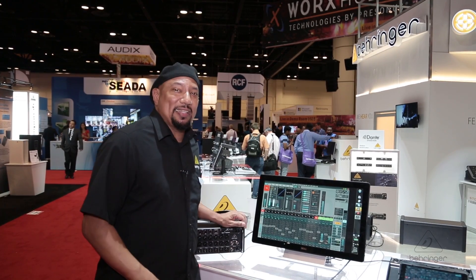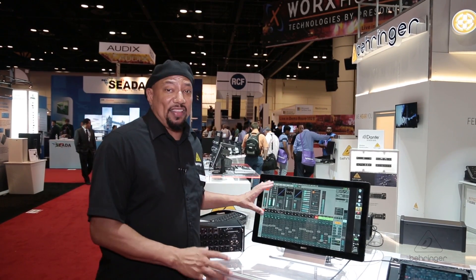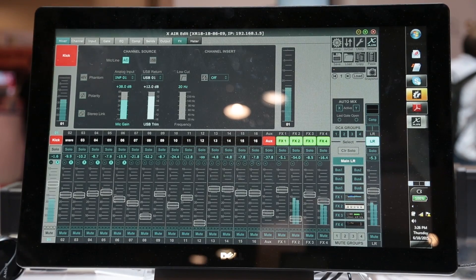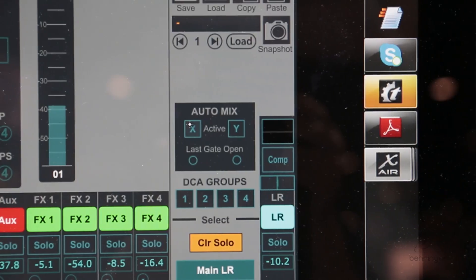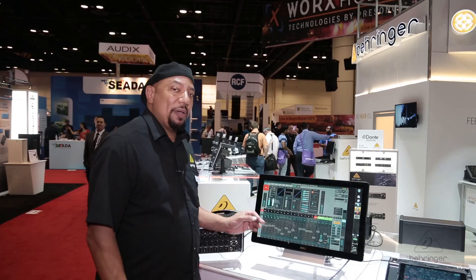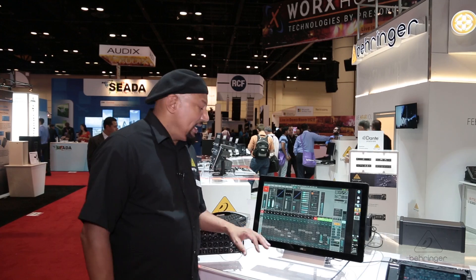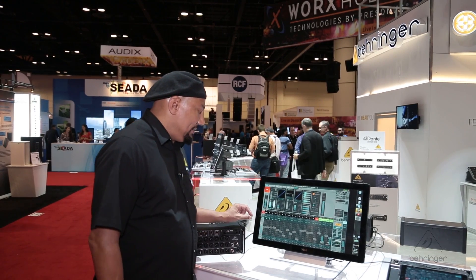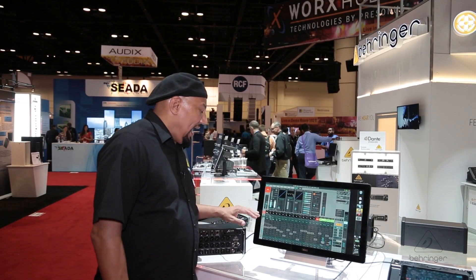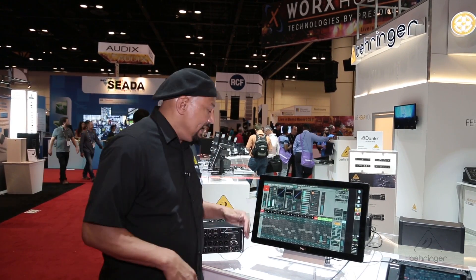What I'm talking about today is the XR18 and the XAir app. The XAir app has something really cool called AutoMix, and it's based on the Dugan algorithm. What ends up happening is I can have multiple channels open, as if I was doing a sporting event, a news conference, or something like that with multiple mics open, or a dais where many people are speaking.